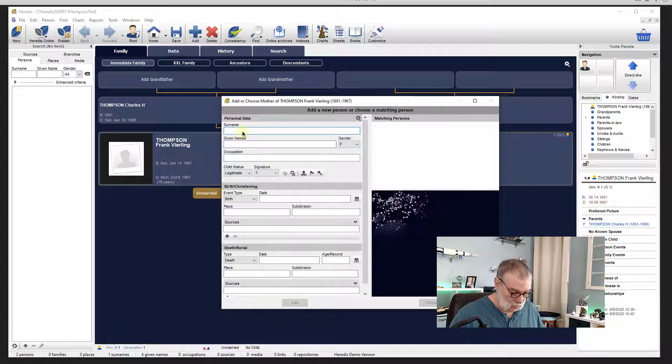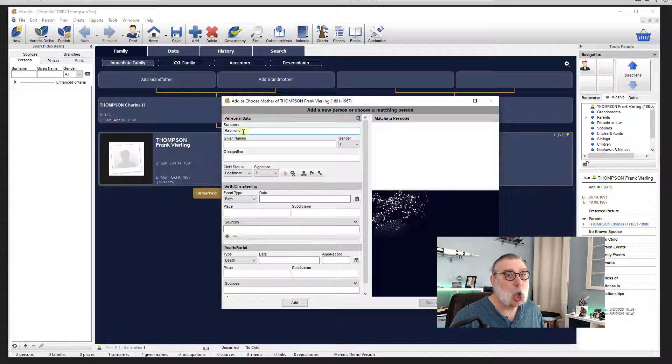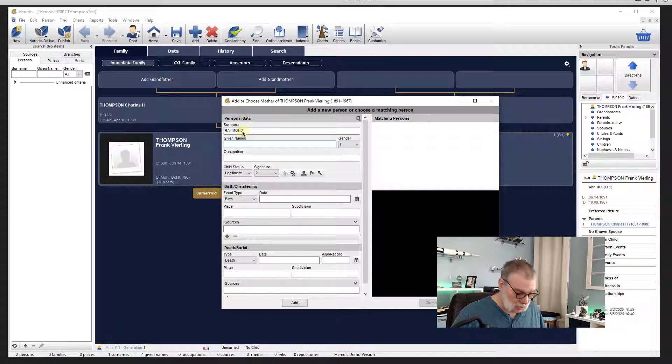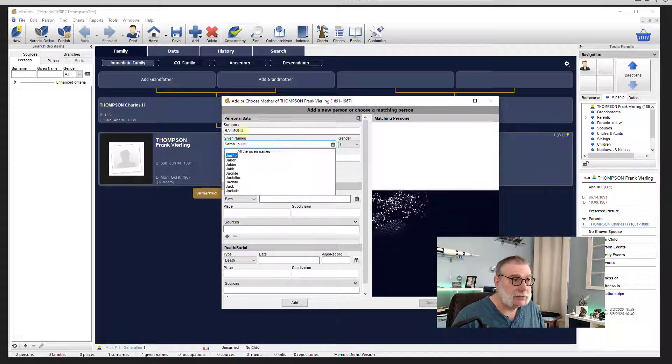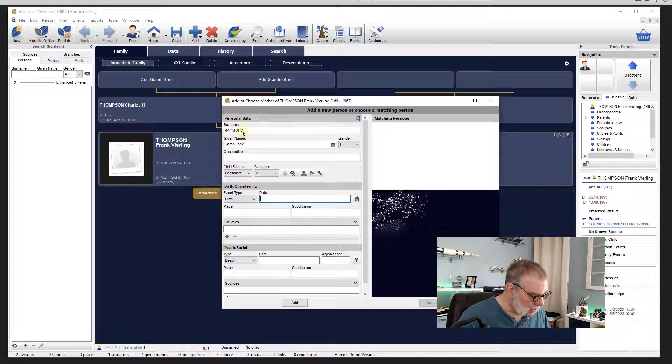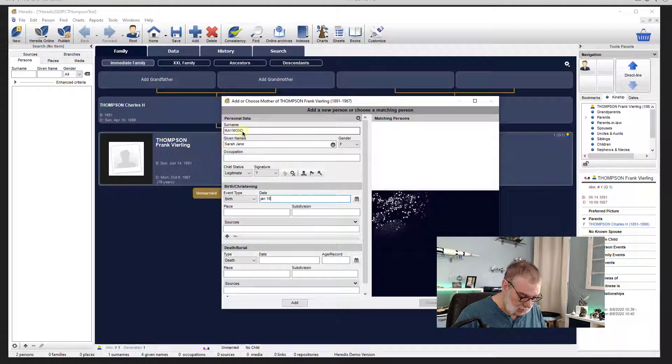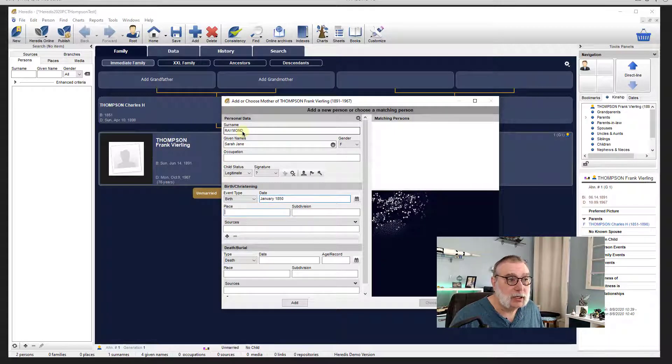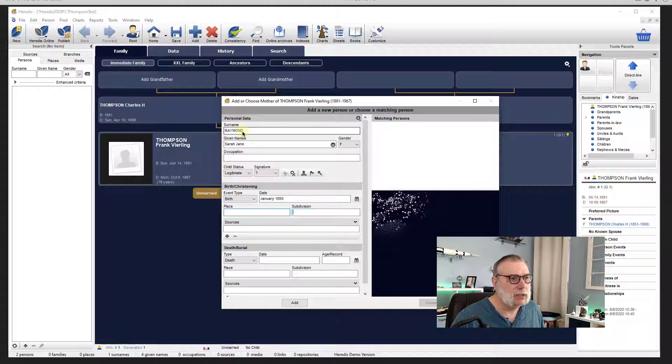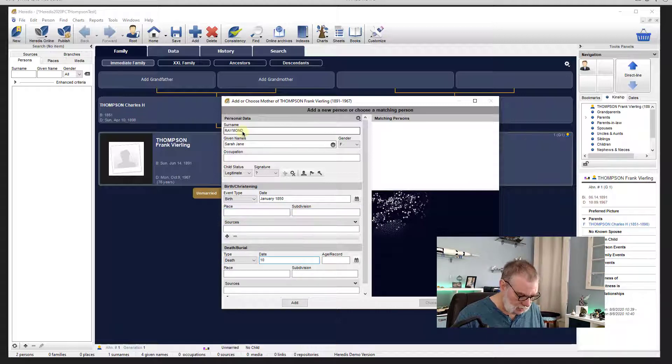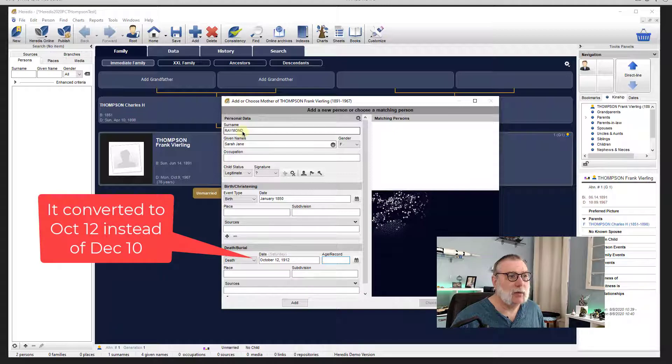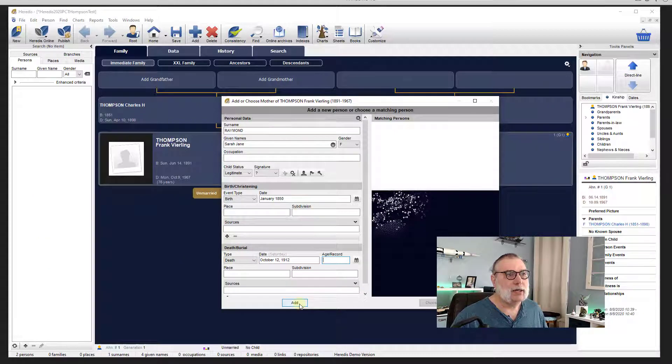We'll add the mother, who is a Raymond. Long line of Raymonds in New England. And her name is Sarah Jane. Date, now this will be interesting. January 1850. Oh, it accepted it. I wonder why it didn't accept the other one. Let me try that other format again. So 10th of December 1912. It accepted that. Fine. I wonder what I did wrong the first time. All right, we will add Sarah Jane.